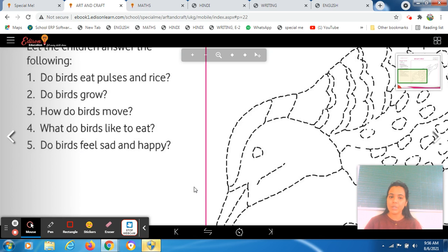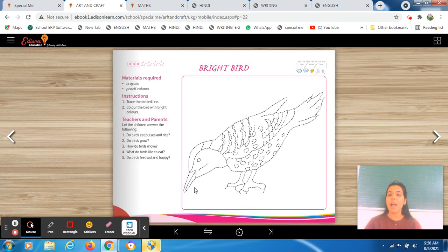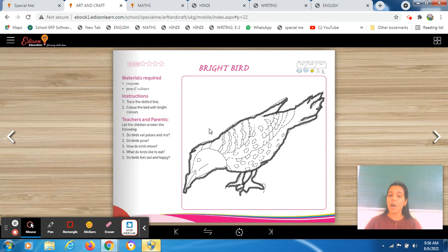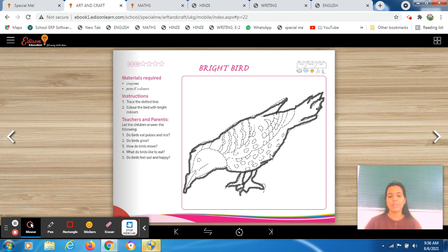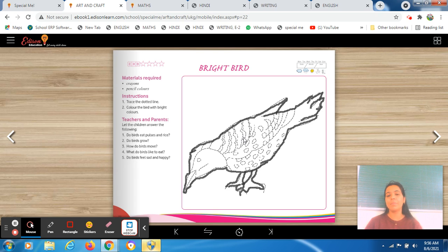That is it for today's session. You all have to trace your art sheet, complete this picture and make it beautiful. Then in the next session we will do coloring in this bird and make it more beautiful. That is all about your today's task — you all have to complete it and then we will meet in our next session. Bye-bye, have a good day.